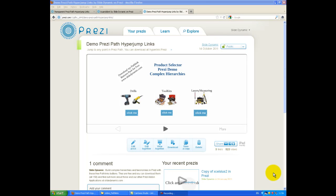Hi, I'm Tim at SlideDynamic, and this is a tutorial on how to use the new transparent path link or hyperlink buttons to allow you to jump to a different part of Prezi without having to go through Prezi's normal path.